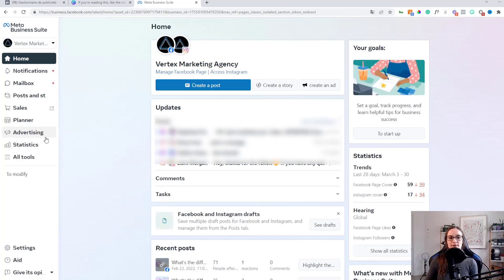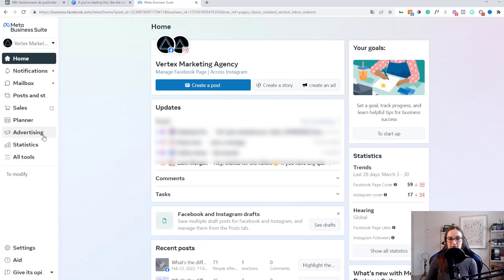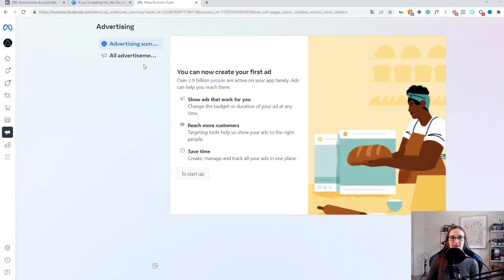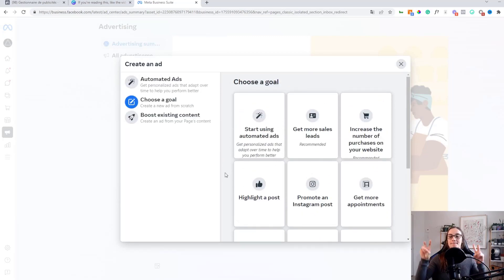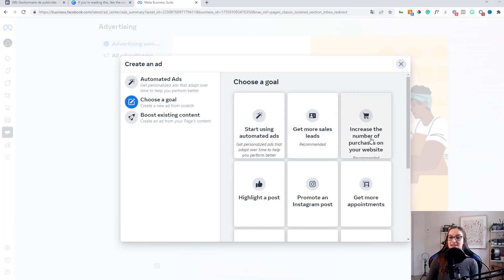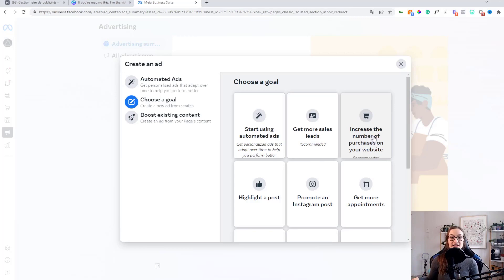Now this is what can seem very confusing for people wondering the difference between Business Suite and Business Manager in relation to Facebook Ads Manager, because you do have that advertising option here. If we click into it, it'll tell me I can make my first ad. You do have the option to set up an ad here from Business Suite, but this is essentially boosting a post — it has really simplified everything for you: get more sales, leads, increase purchases on your website. I would not recommend using Business Suite to manage any sort of ad.